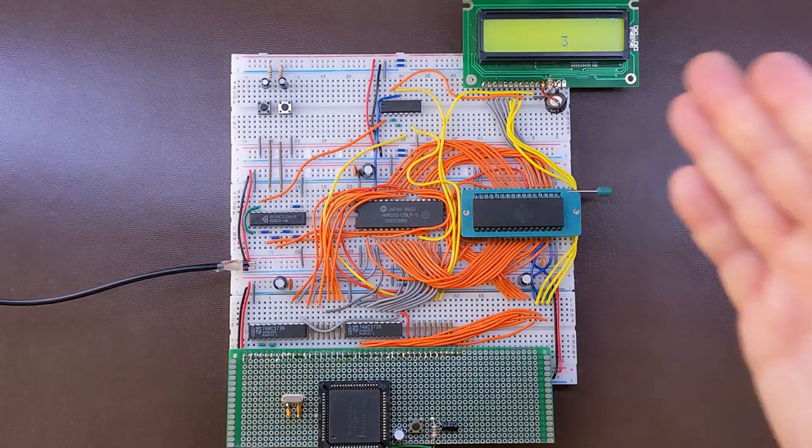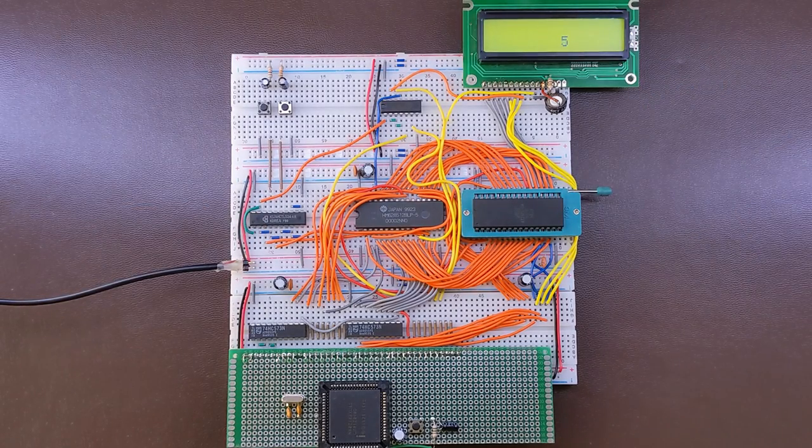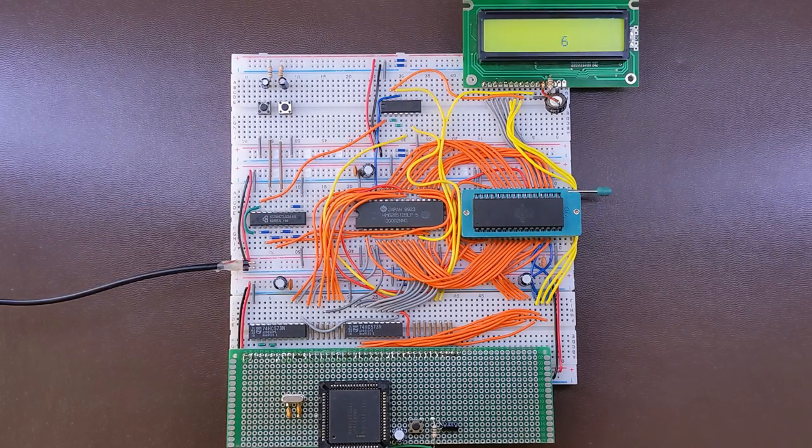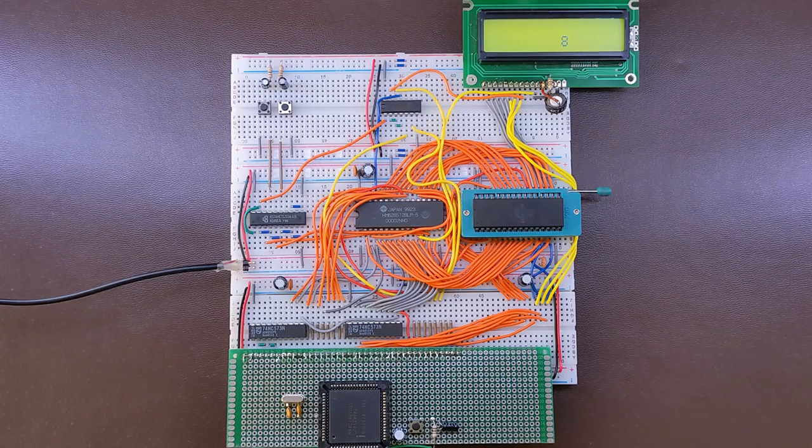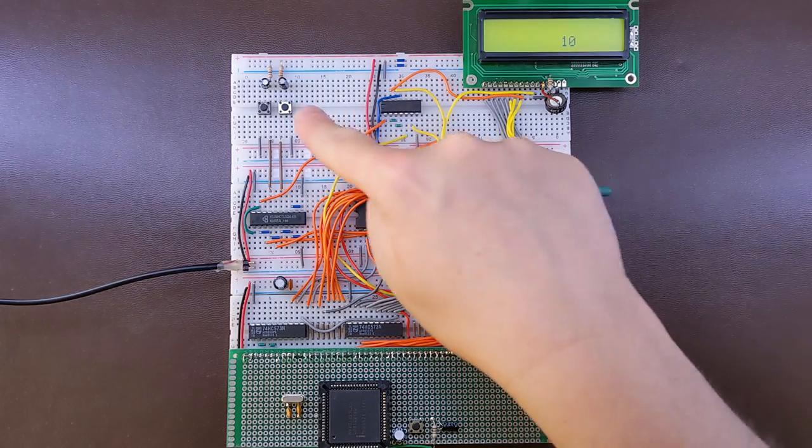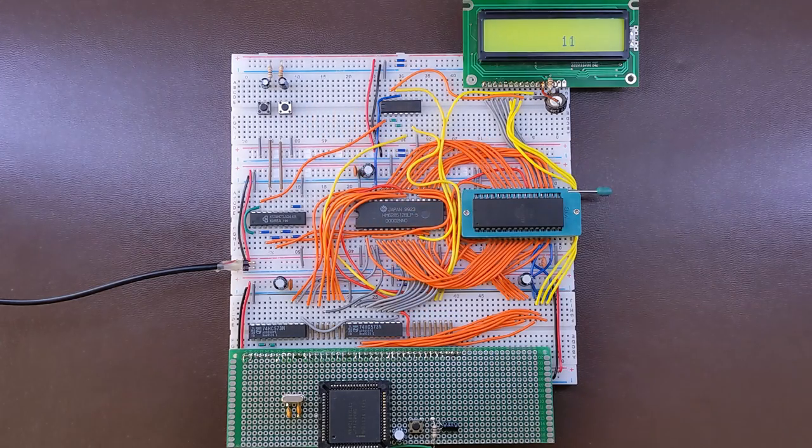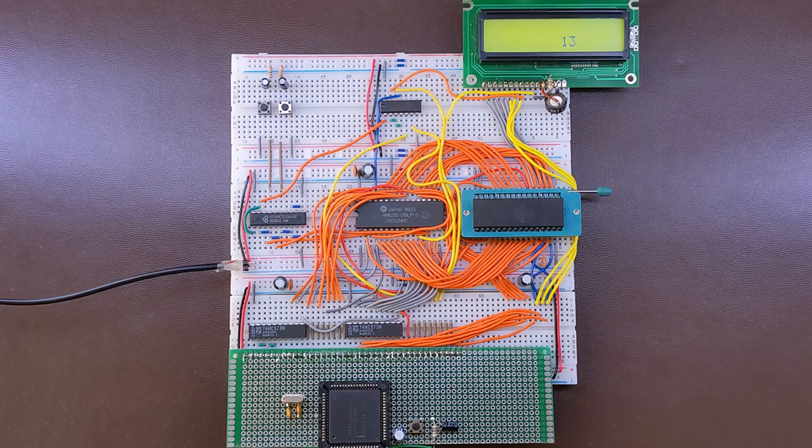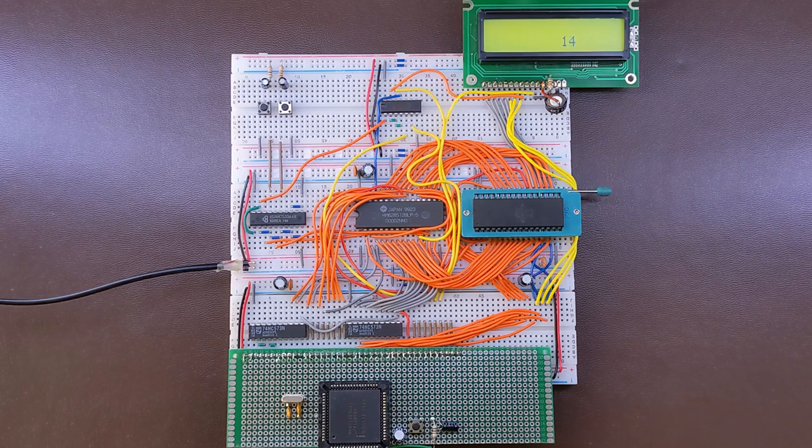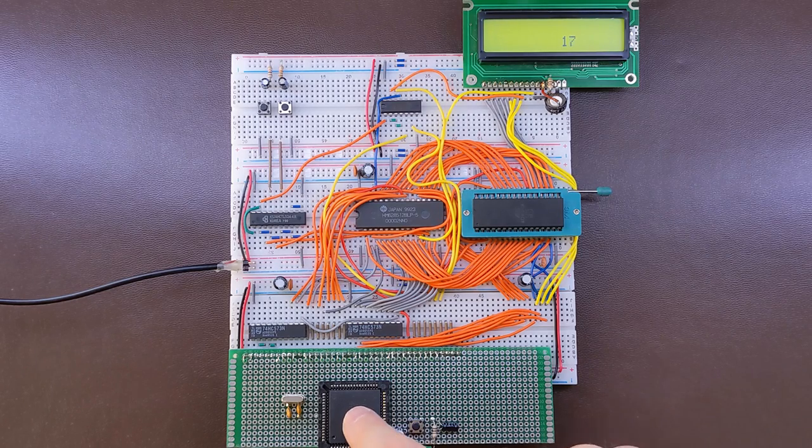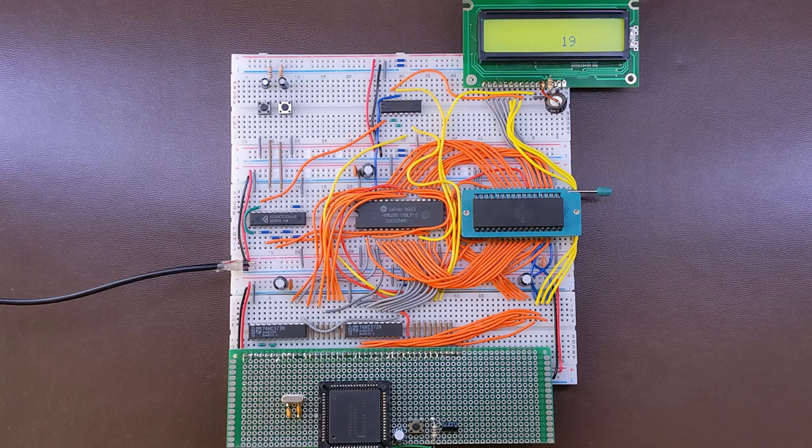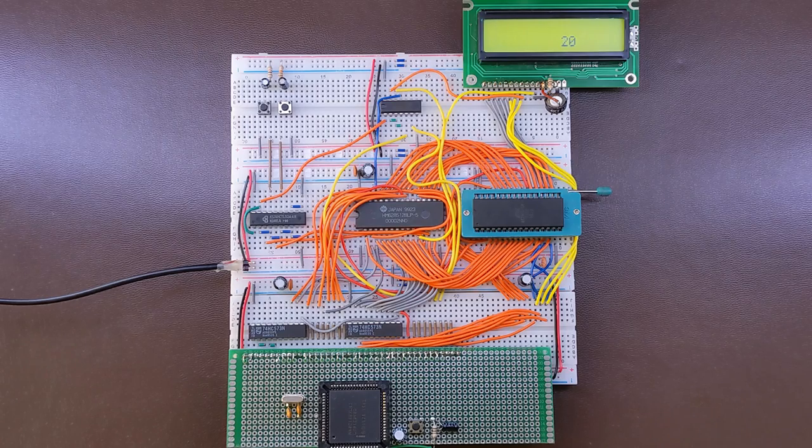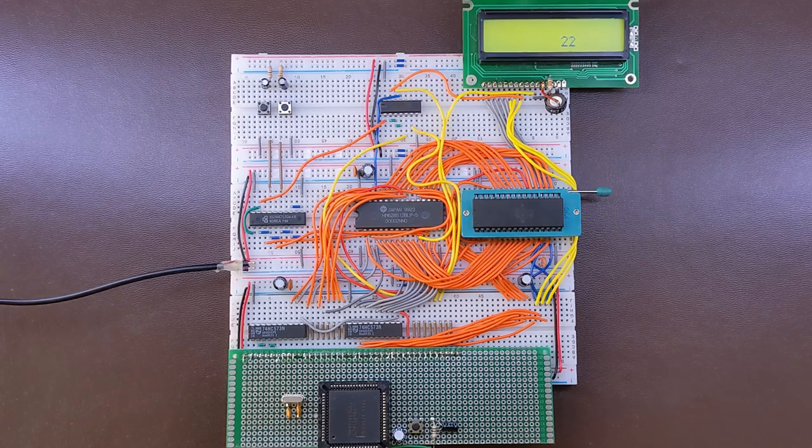It looks like it's working like it did on the old computer. We're using now new timer. There is no 8254. There is no 8259. It's all in this little chip 80188.